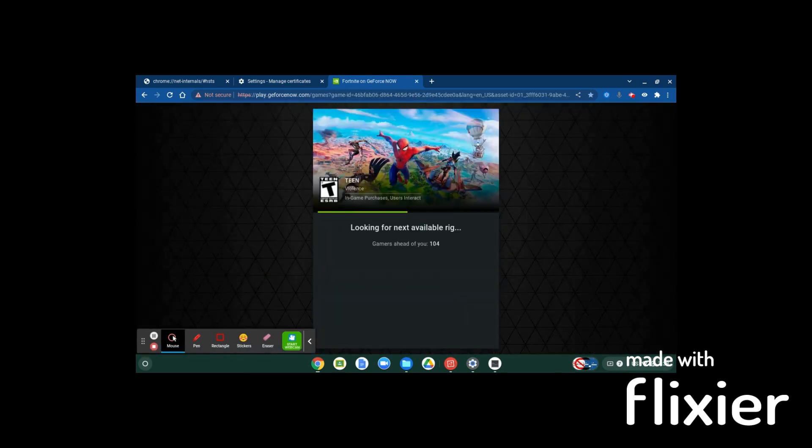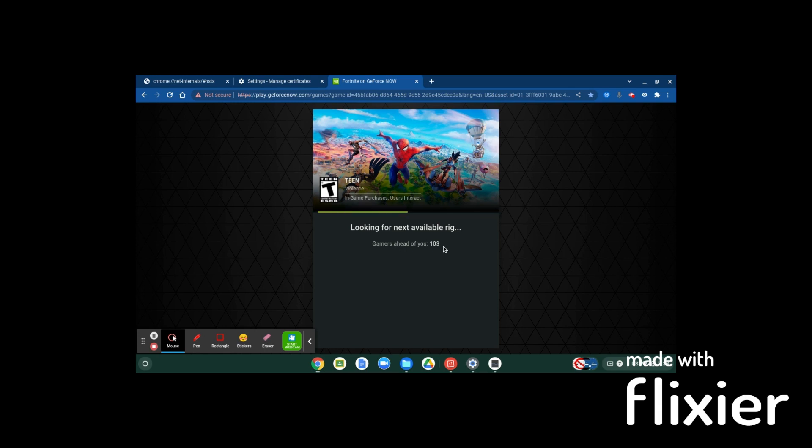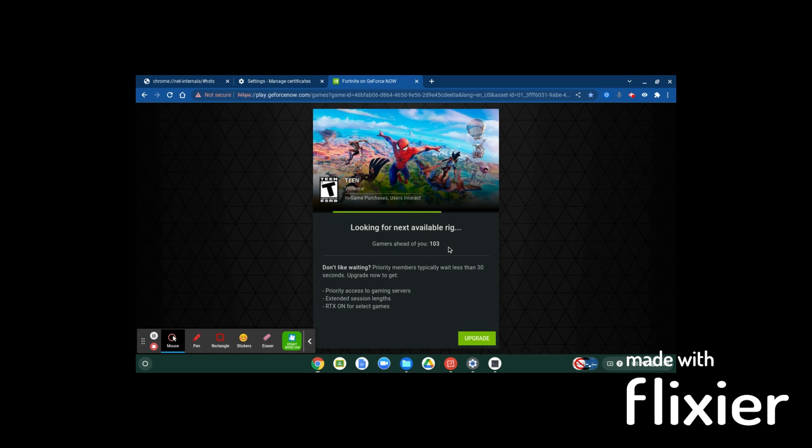So you'll see connecting... okay. Now this is another thing that's really annoying. You have to wait in queue. At least for the free version, you have to wait in queue.